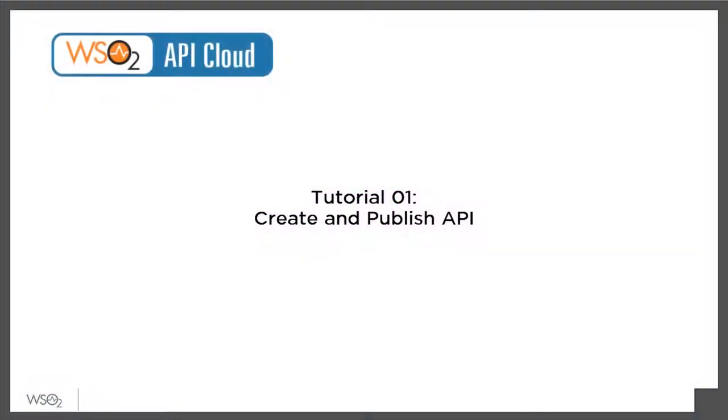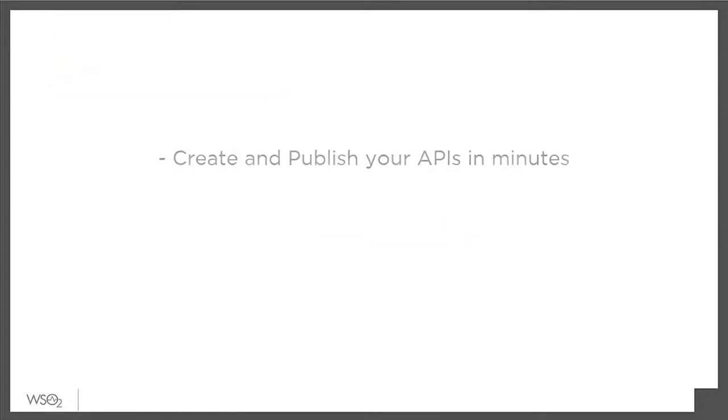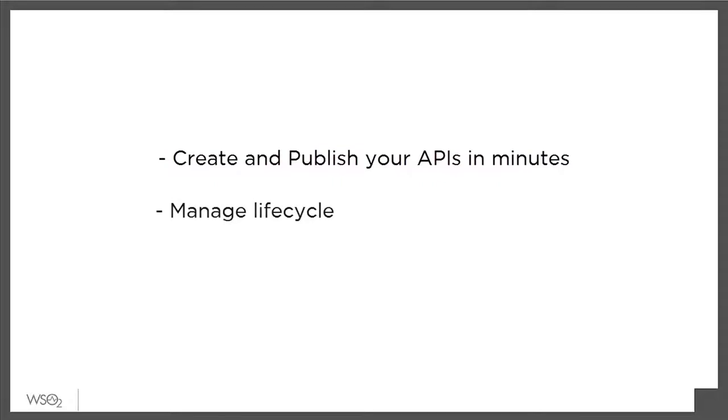Hello, and welcome to the first tutorial on WSO2 API Cloud, a powerful service that lets you create and publish your APIs in minutes, manage their full lifecycle, and distribute them to developers across the Internet.